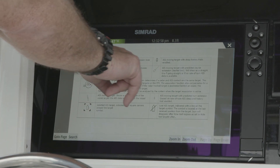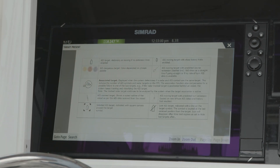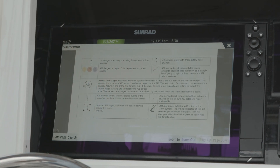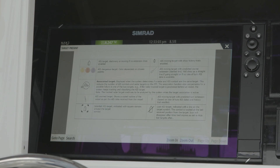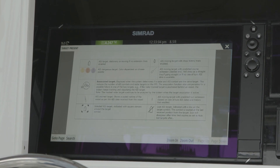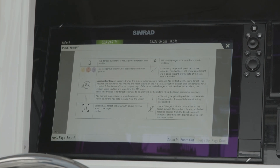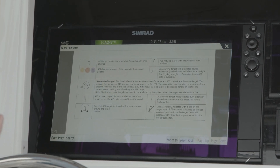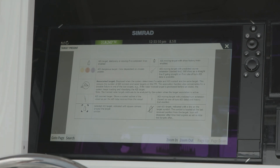When we go into dangerous targets, depending on what the color palette is, you will get that highlighted red, yellow, or magenta circle around that vessel to easily identify something that you need to pay attention to that's moving towards you.